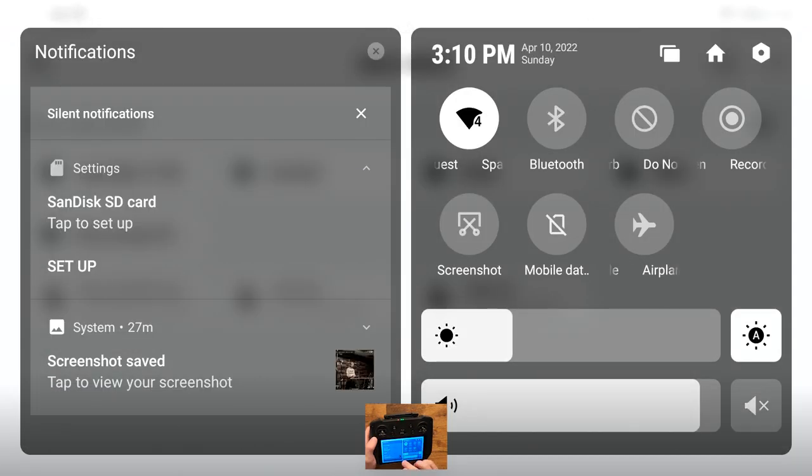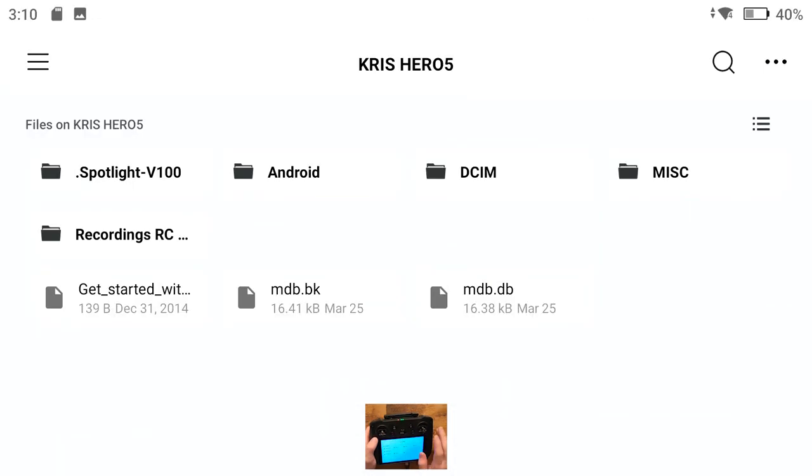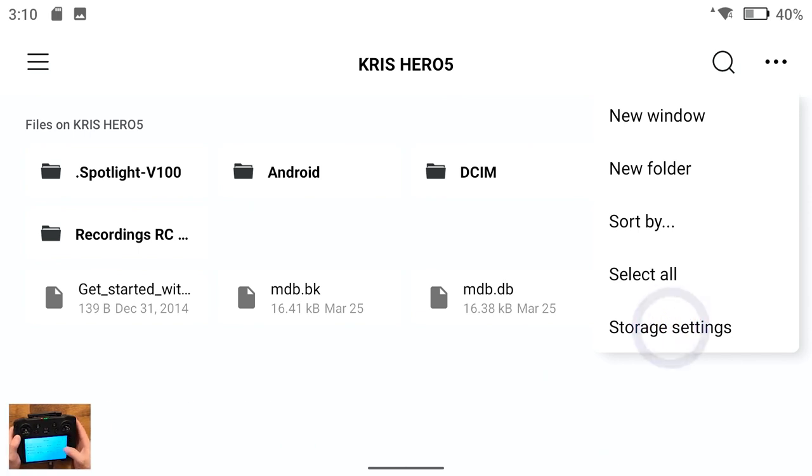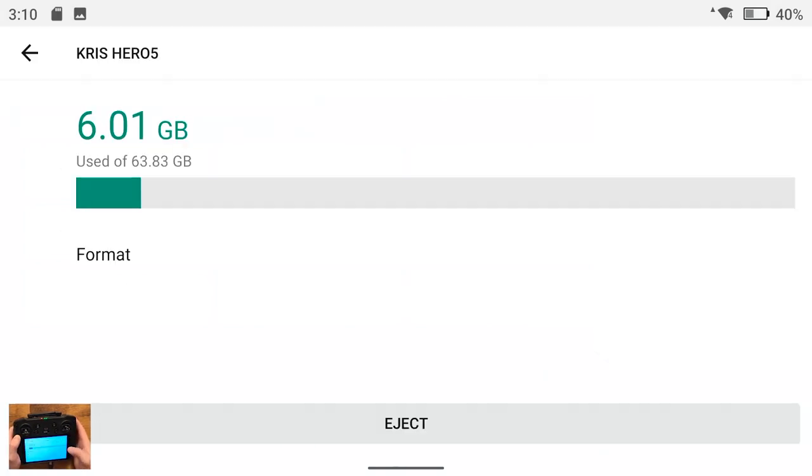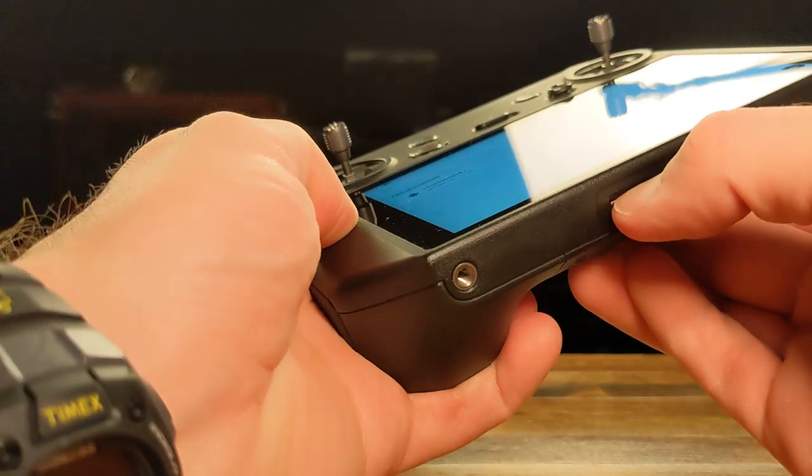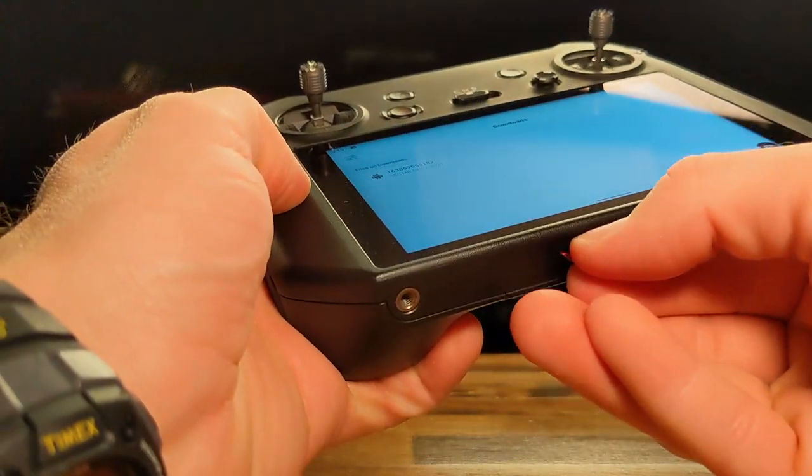Once this notification has gone away I know that my files have been copied. To safely eject, tap the three dot menu on the top right and then tap storage settings, and then eject. Now you can remove your SD card.